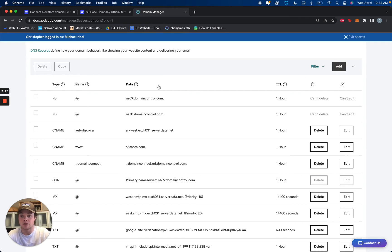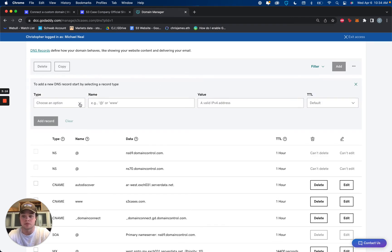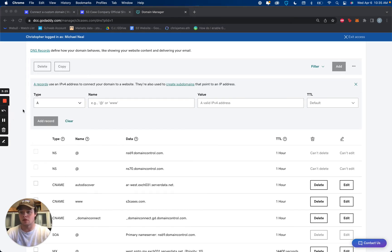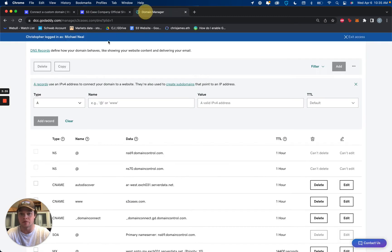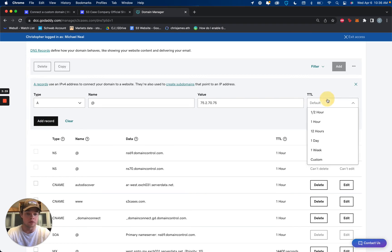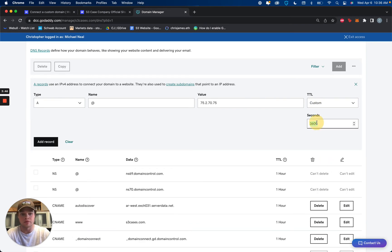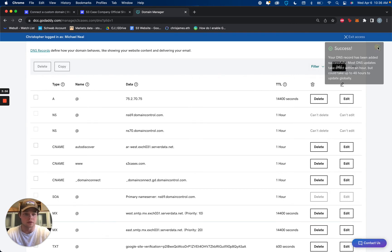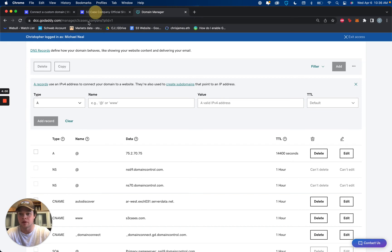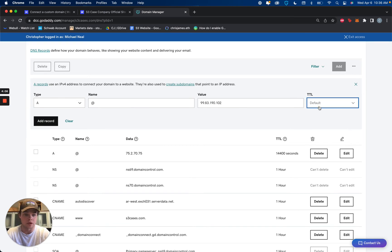Let's add a new ANAME record. So we're adding an A record here inside our GoDaddy DNS records. The first A record is at that value — I'm going to click it, copy to the clipboard, put at our value. For TTL, I've been using four hours, which is 14,400. Then we're going to add another A record — this time it's going to be at that second number — and we'll do another 14,400.